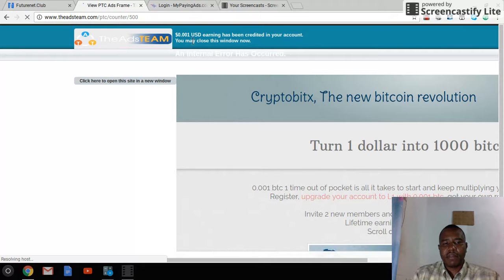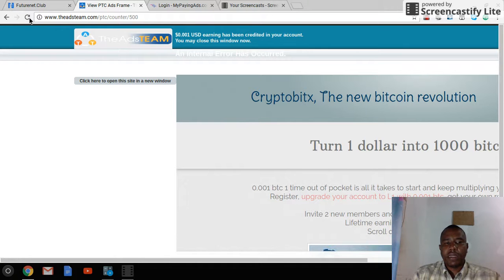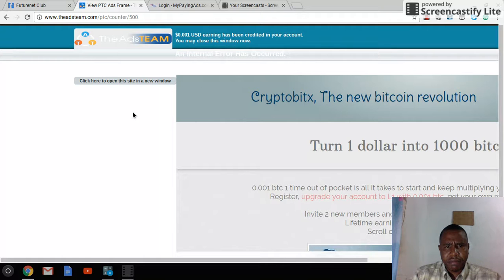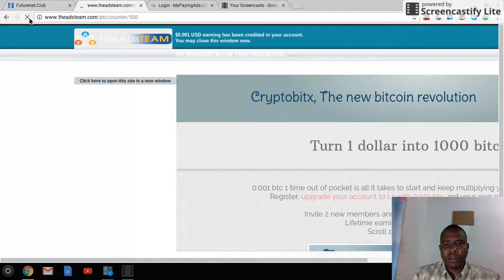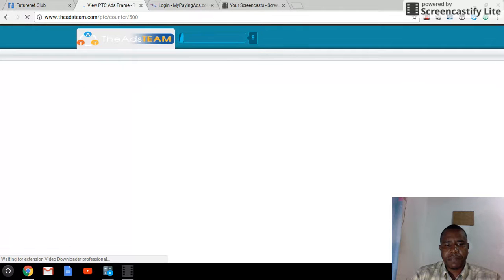I've earned that one. I'm getting an error, probably because my internet is going slow, so I'm just going to watch over that ad again.